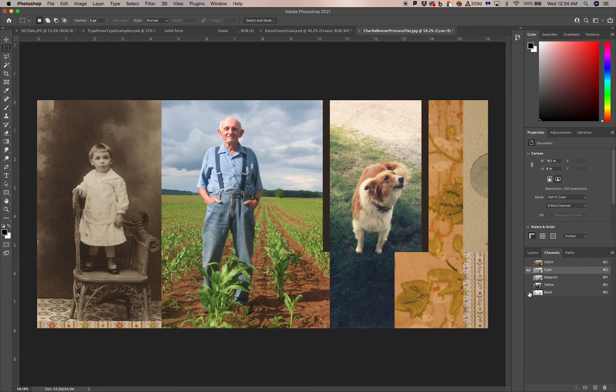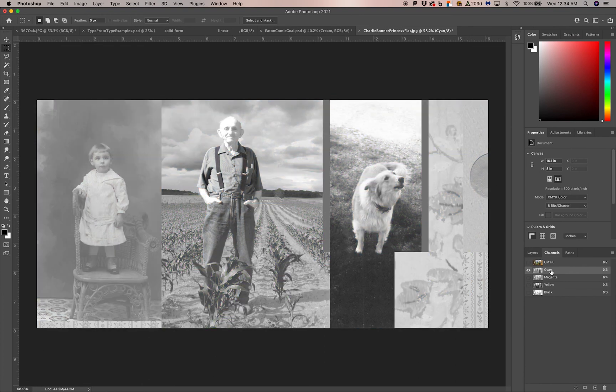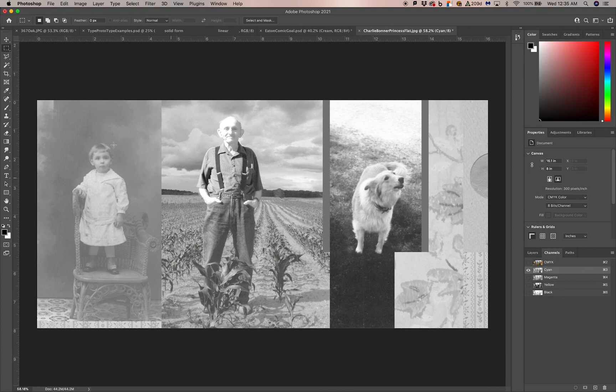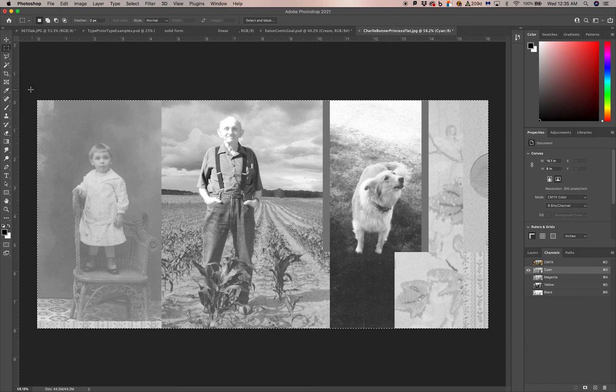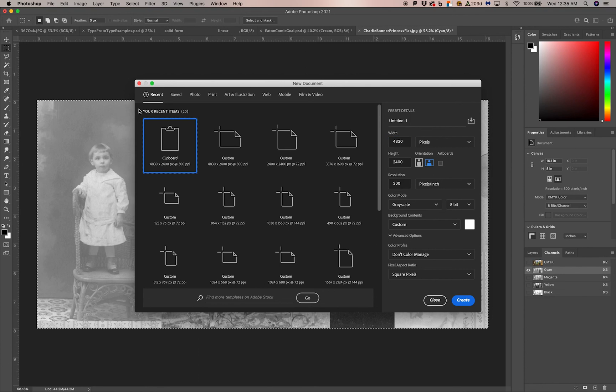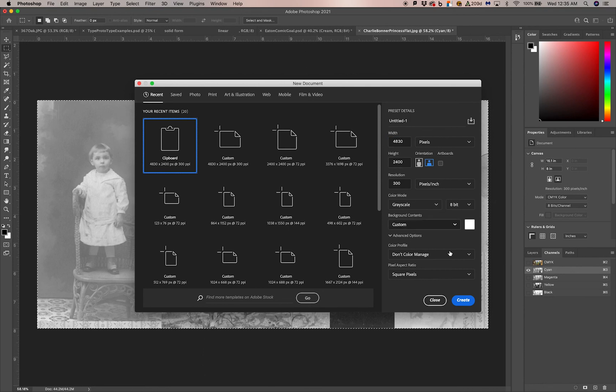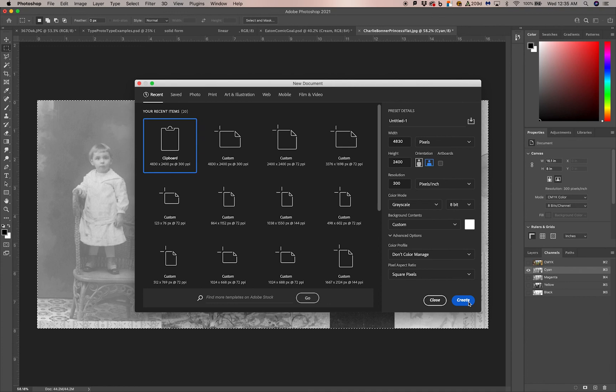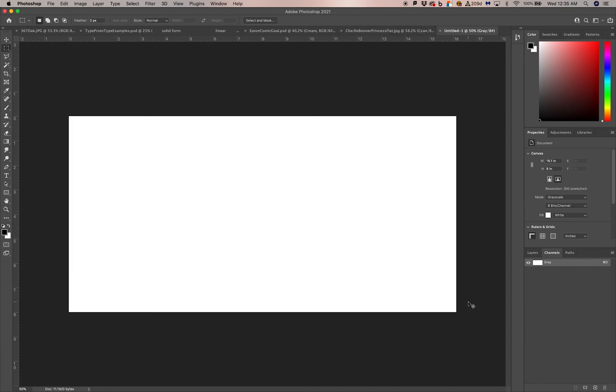What we're going to do is take these inks one at a time. So with the cyan channel selected, I'm going to select all, copy, and start a new document. Command N.